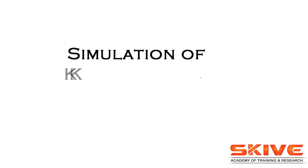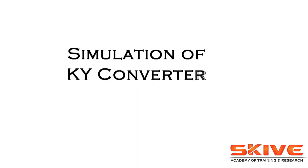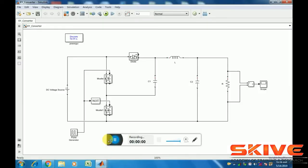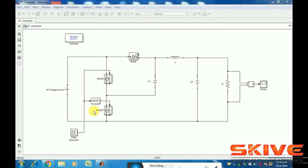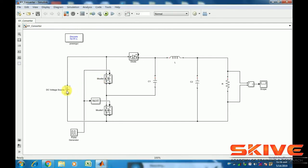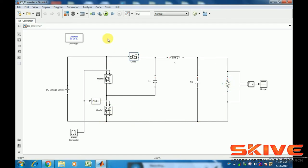In this topic is simulation of KY converter. KY converter is a buck-boost type converter. It steps up the input voltage by varying the duty cycle and produces positive output voltage. It's a non-inverting converter.